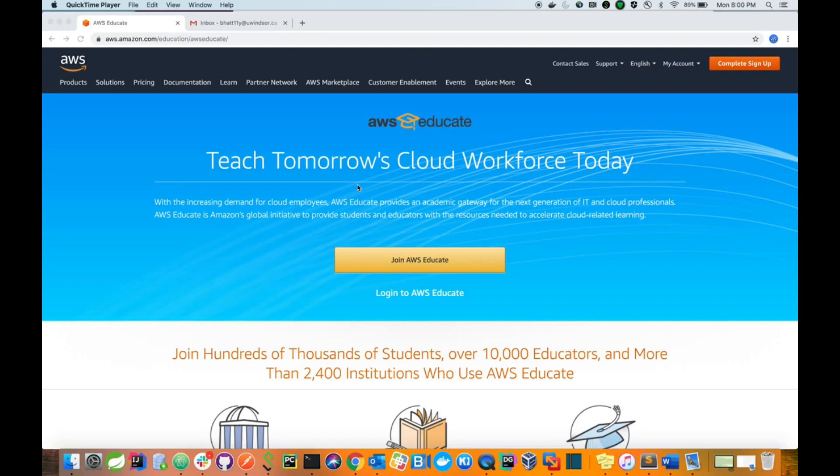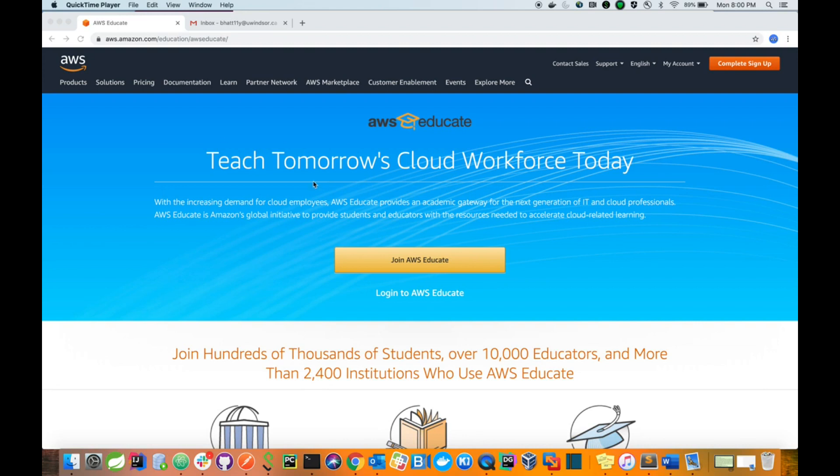Today I'm going to show you how to create an AWS account without sharing your credit card information. For this tutorial, I have used my university email ID and I suggest you to use your own. So let's get started.